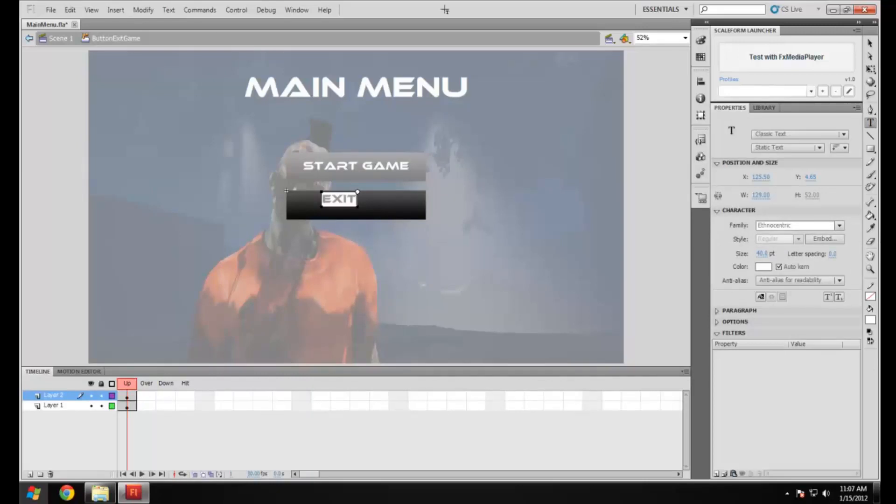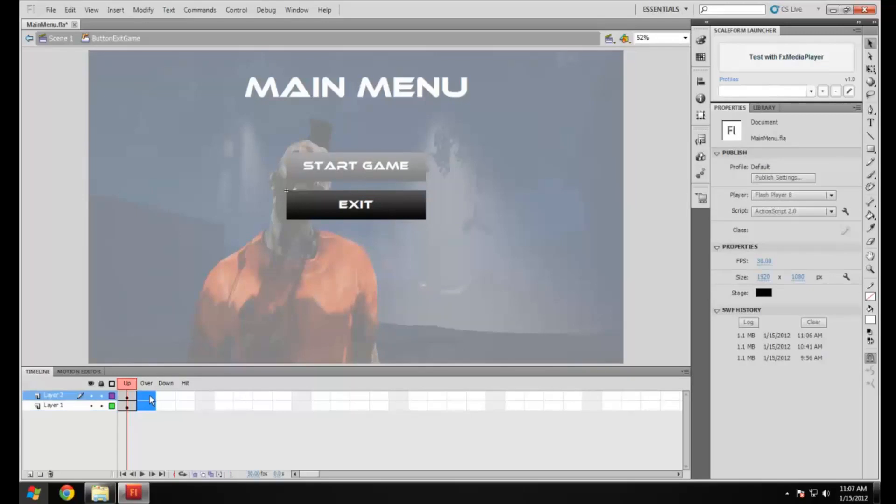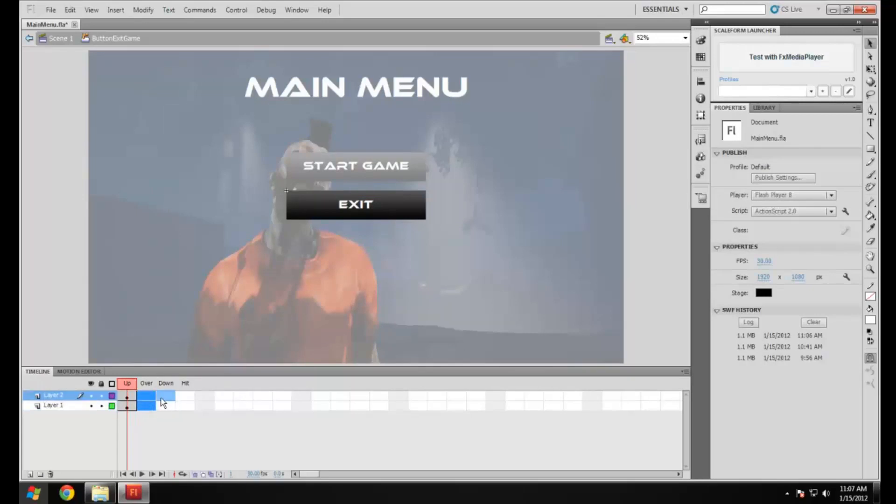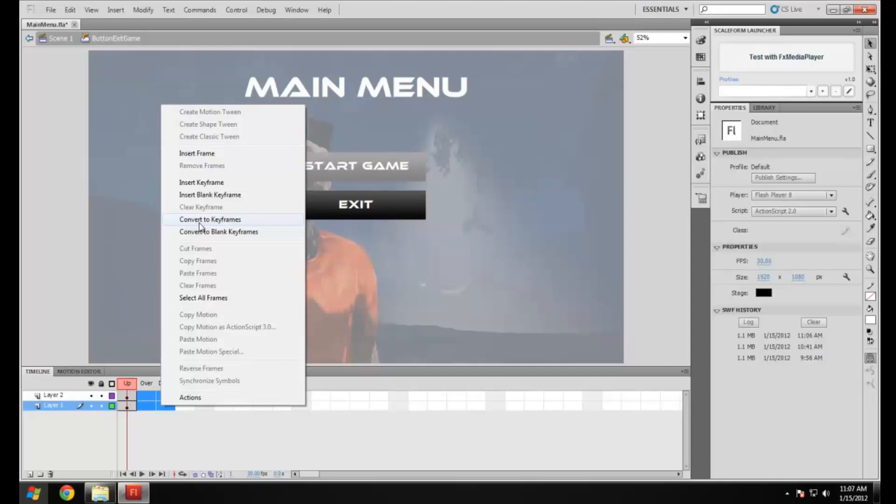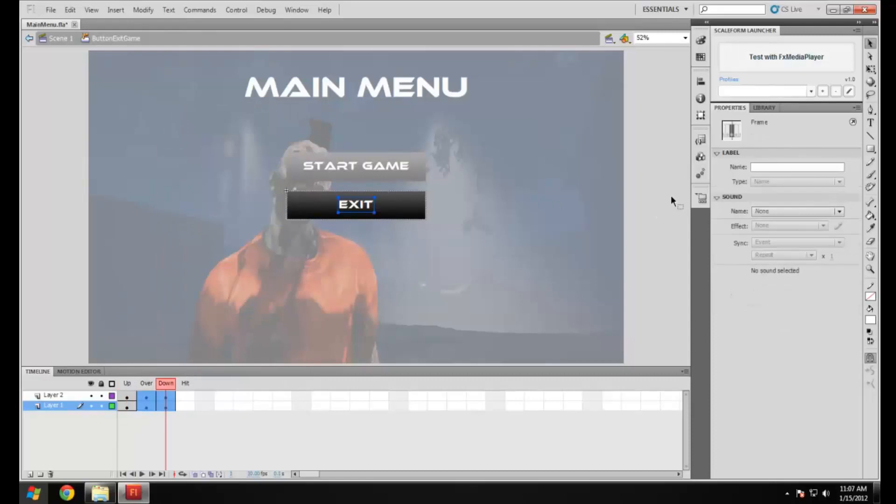Up, over, down, convert to keyframes. There we go. Now that we've done that I'm just going to drag in the image rollover. Boom.